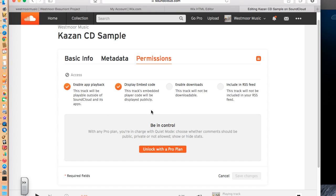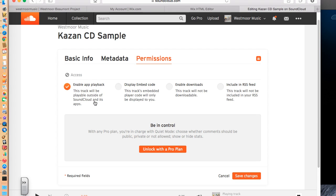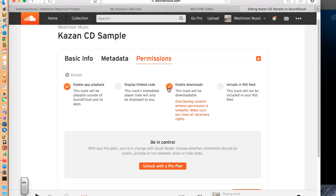In permissions here, we have a few other things. I don't want anyone to embed this except me. So I'm going to take that option off. I would like to have them be able to play this back from my website, not just on SoundCloud. But I want them to be able to hear it when I embed it.